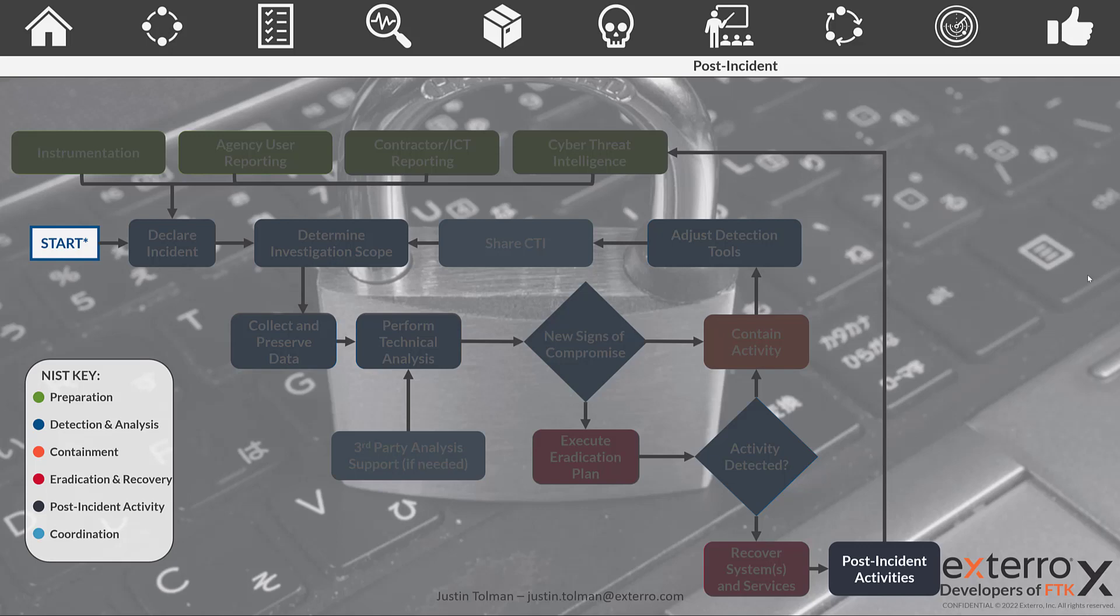So we've gone through the analysis. We've gone through eradicating and containing our activities and going through this loop of getting our network back online and recovering our systems. What comes next?